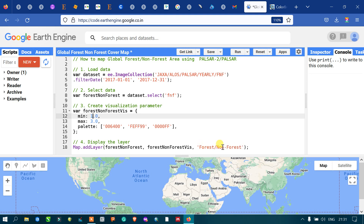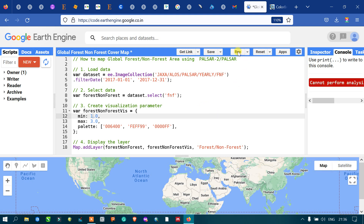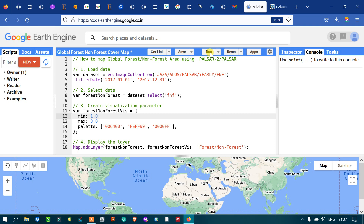Now let me run this code. Go to the option called 'Run Script' and click 'Run Script'.